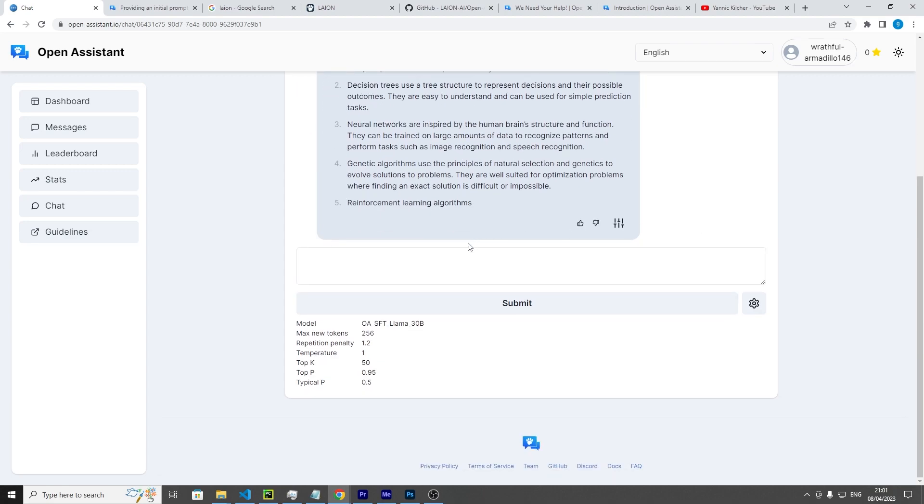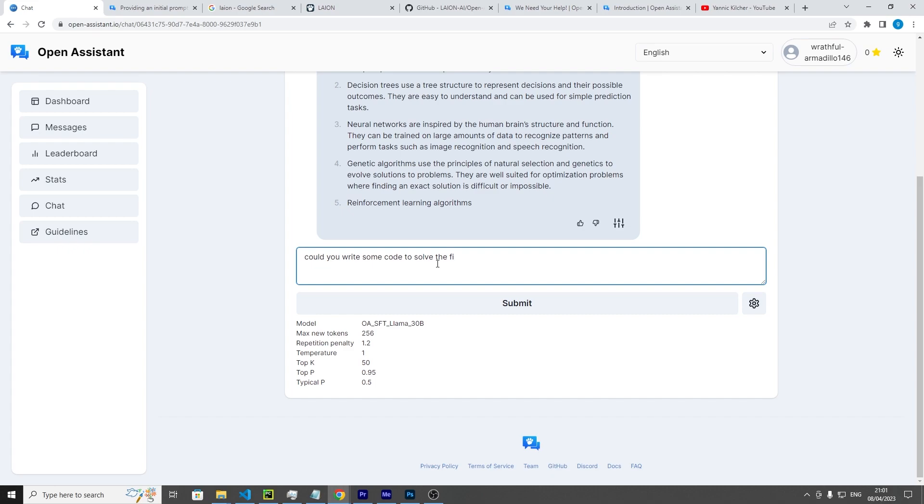So we can also ask it, "could you write some code to solve the Fibonacci sequence to 10 places?"